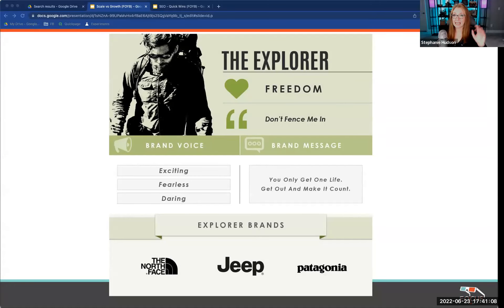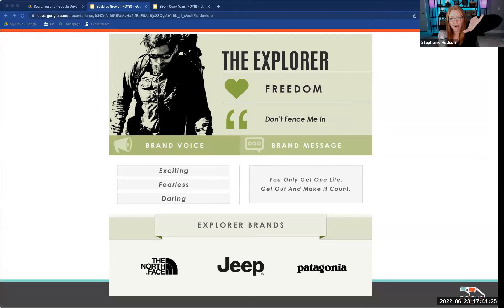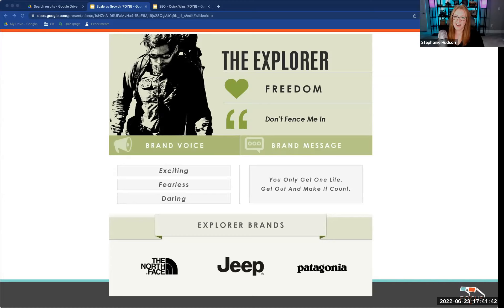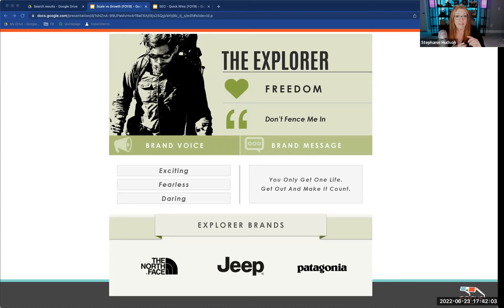The Explorer — just from the brands you can tell: Jeep, Land Rover, parking trucks on a big rock. Don't fence me in — daring, exciting, fearless, take action. North Face and Patagonia are examples — very outdoorsy, adventure brands. The anti-Explorer would be things like basic fear or cowardice — you wouldn't want to represent any of those elements.